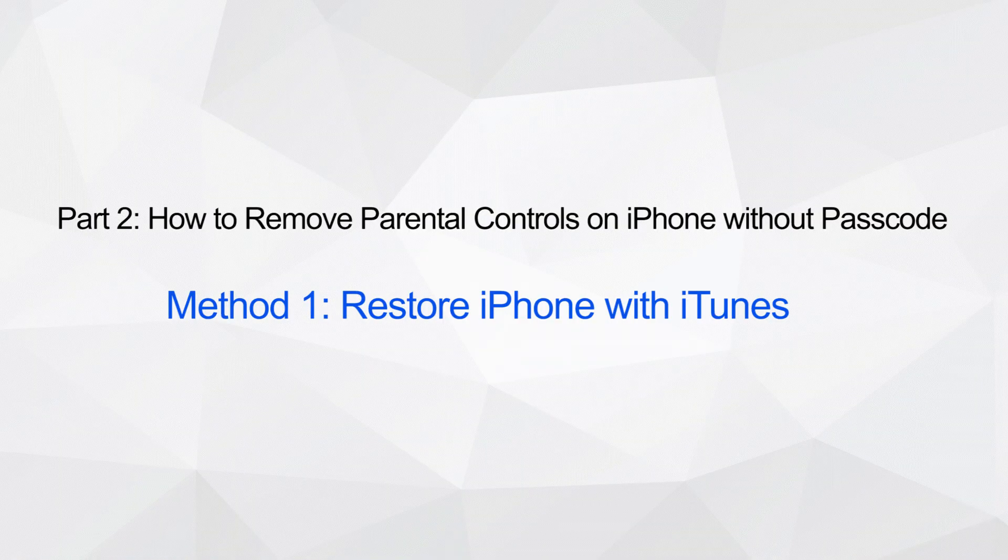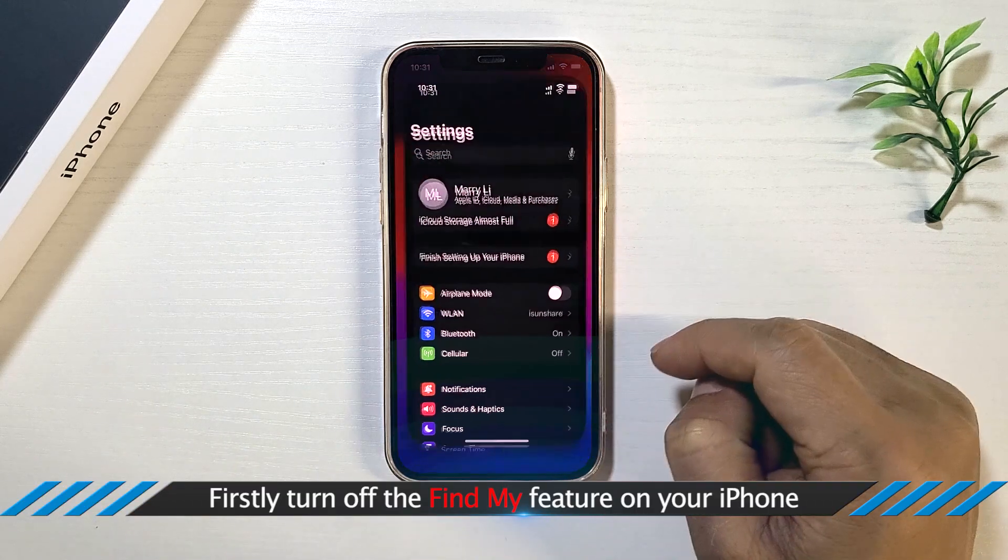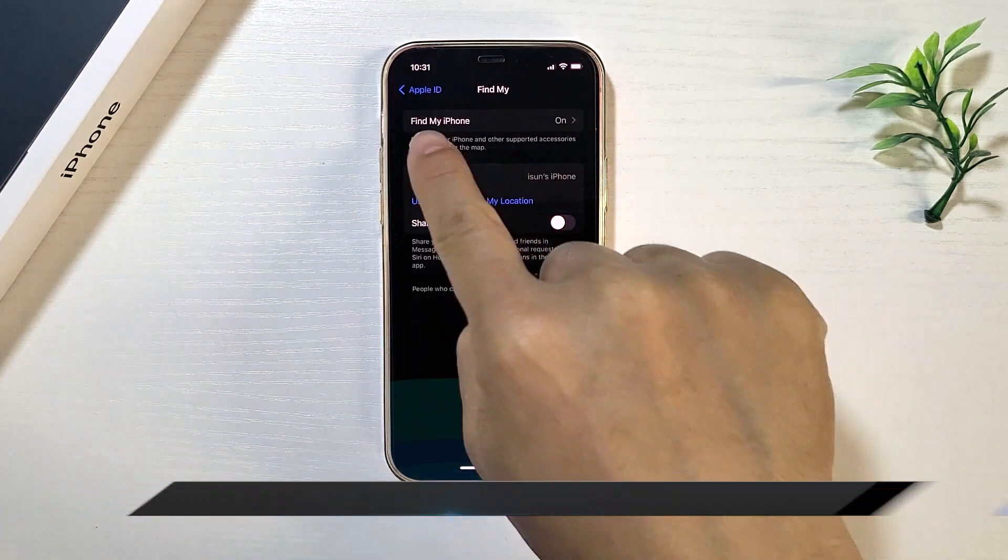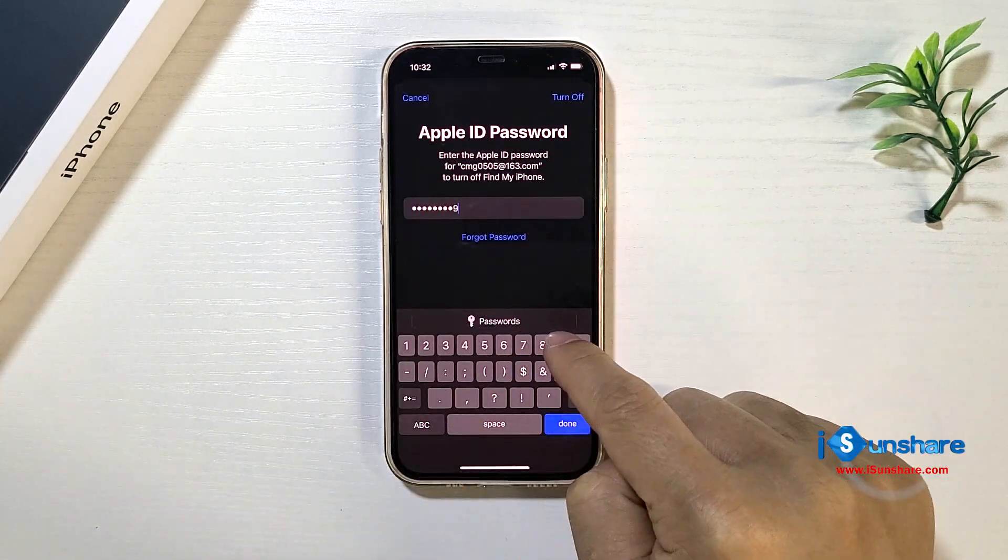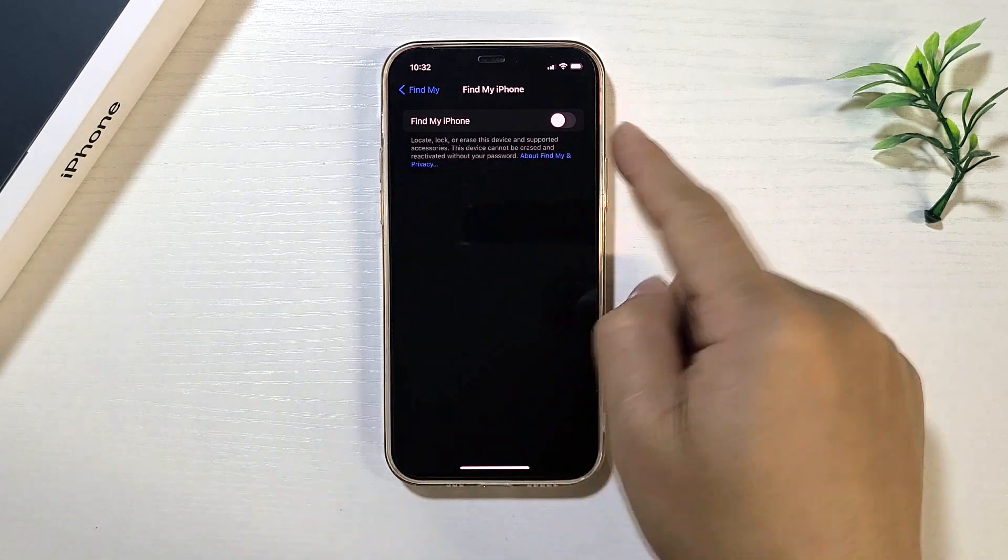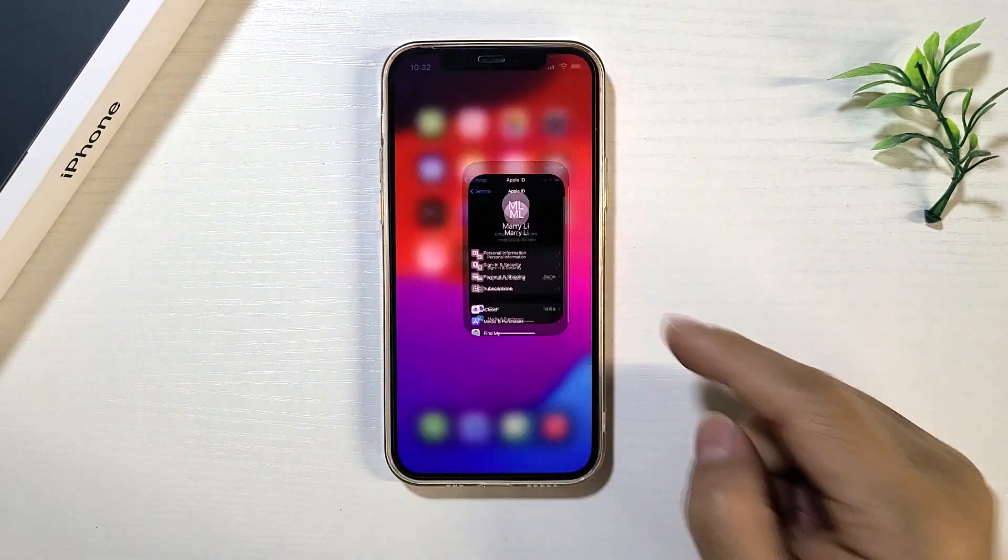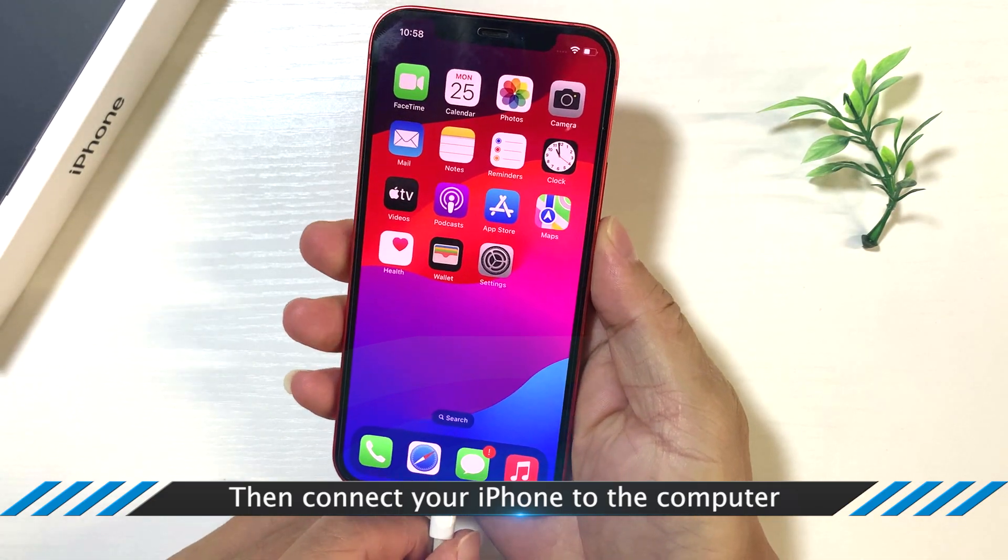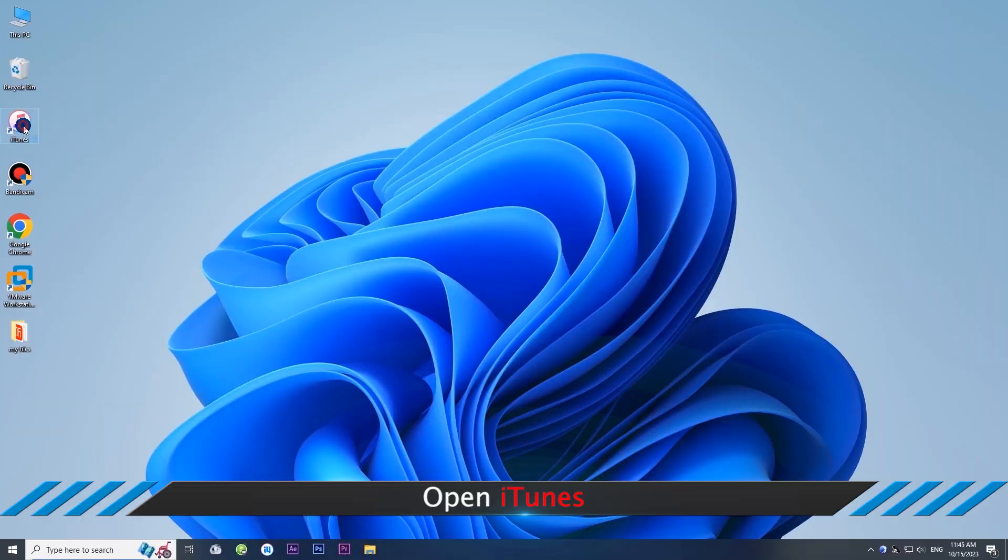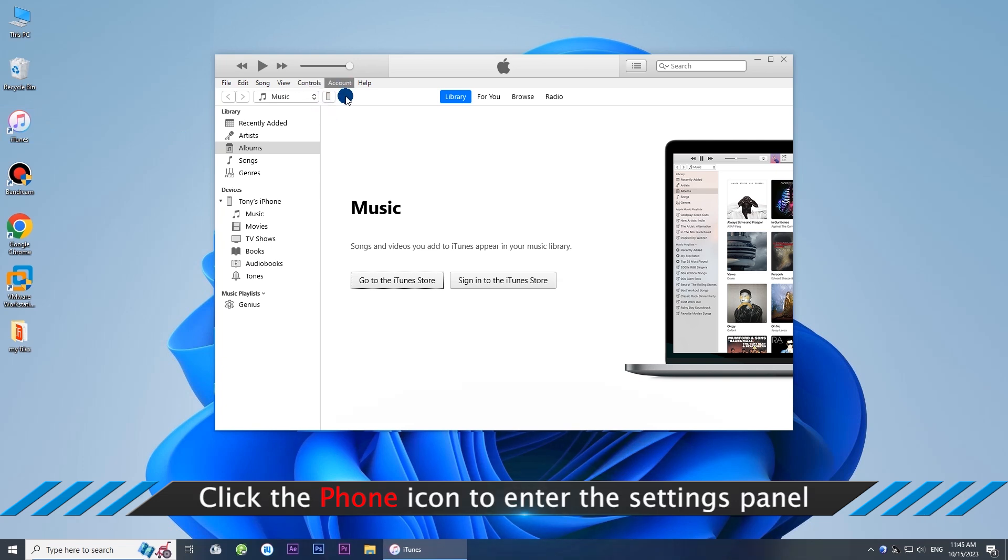Method 3: Restore iPhone with iTunes. First, turn off the Find My feature on your iPhone, then connect your iPhone to the computer. Open iTunes and click the Phone icon to enter the Settings panel.